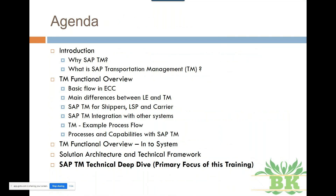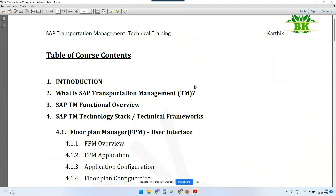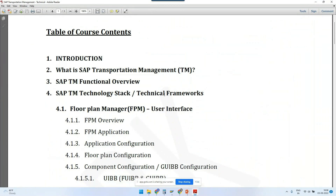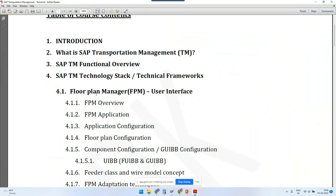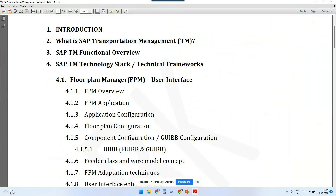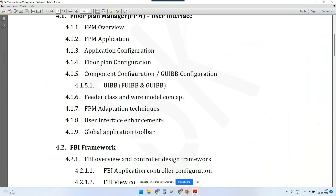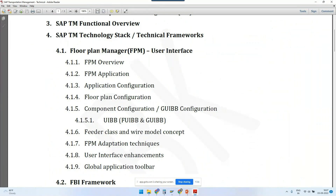We talk about SAP Transportation Management introduction, functional overview, and the SAP TM technology stack and technical frameworks. Floor Plan Manager is the front-end framework used for designing and developing front-end web UI applications — this is the primary front-end framework, also called a configurable user interface. I have one slide dedicated to what the various front-end frameworks available in SAP are and what the differences between those frameworks are, so you will understand how the SAP TM-specific web UI is different from other user interfaces.